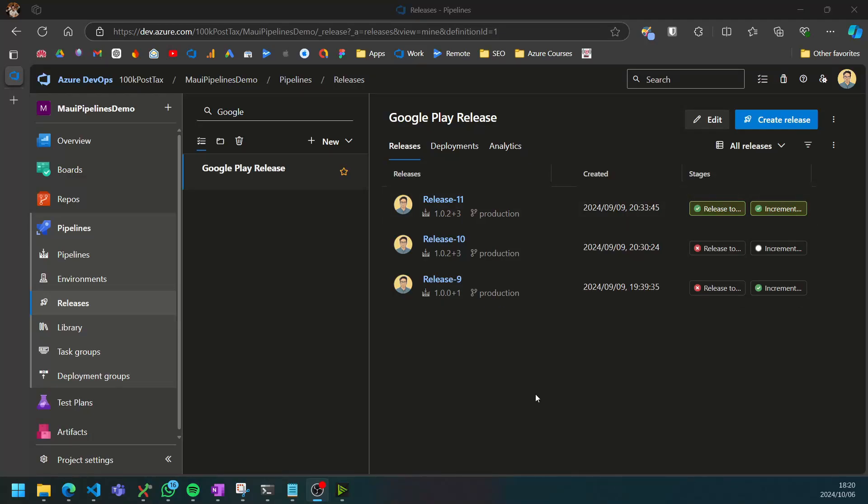Welcome back to the next part of the MAUI pipeline series. In the previous video we discussed creating a release pipeline for our Android MAUI builds to release to the Google Play Store, and in this video we'll create our iOS release pipeline to release to App Store Connect.